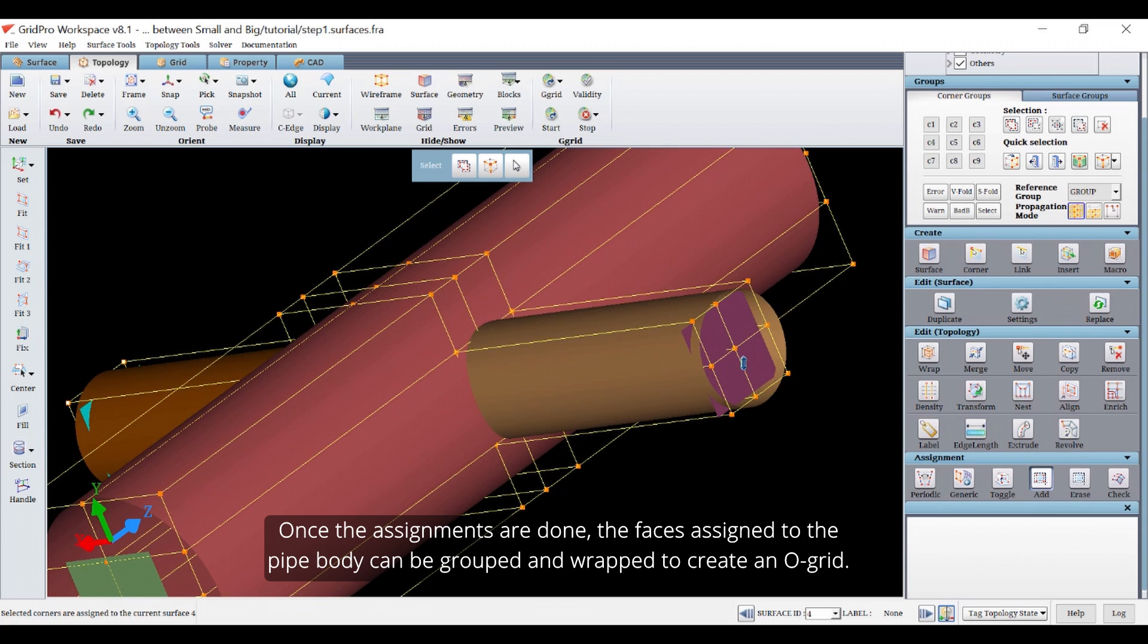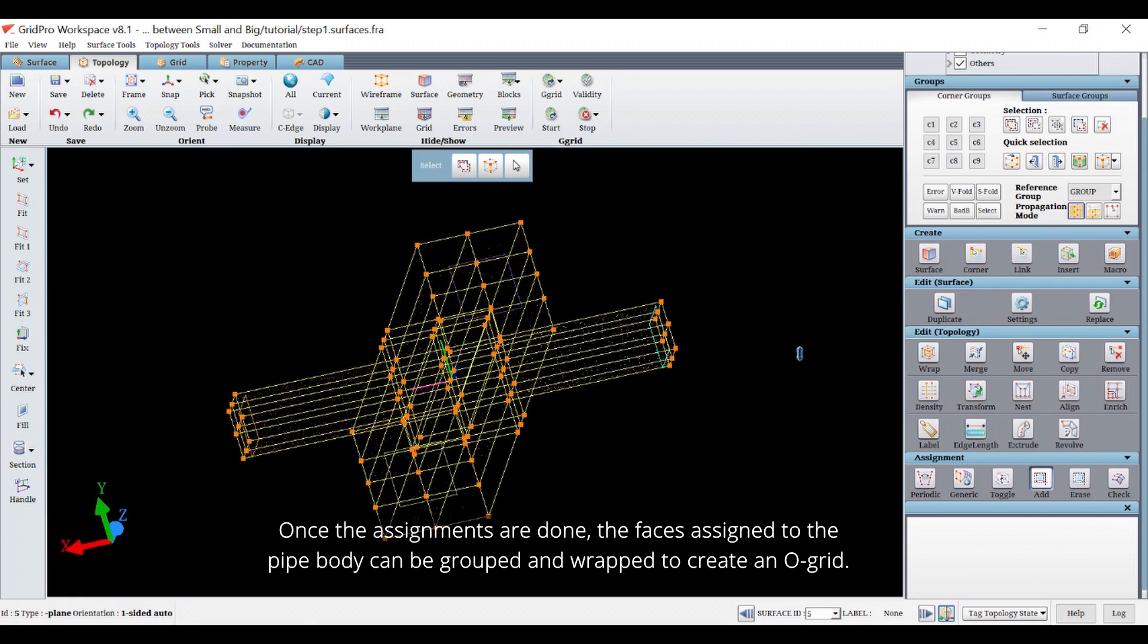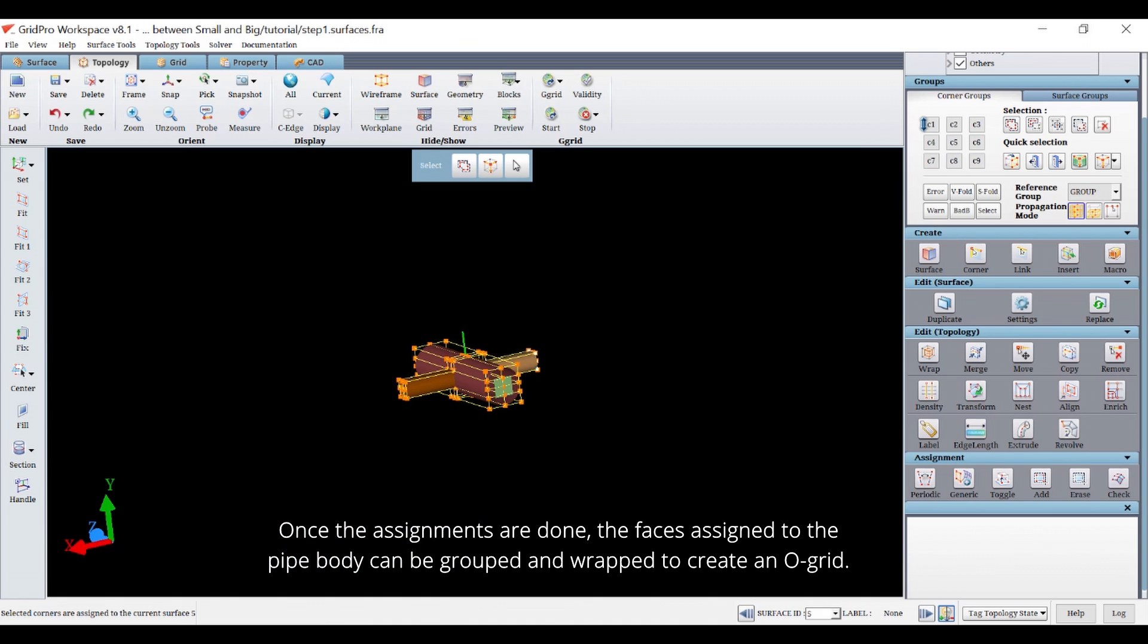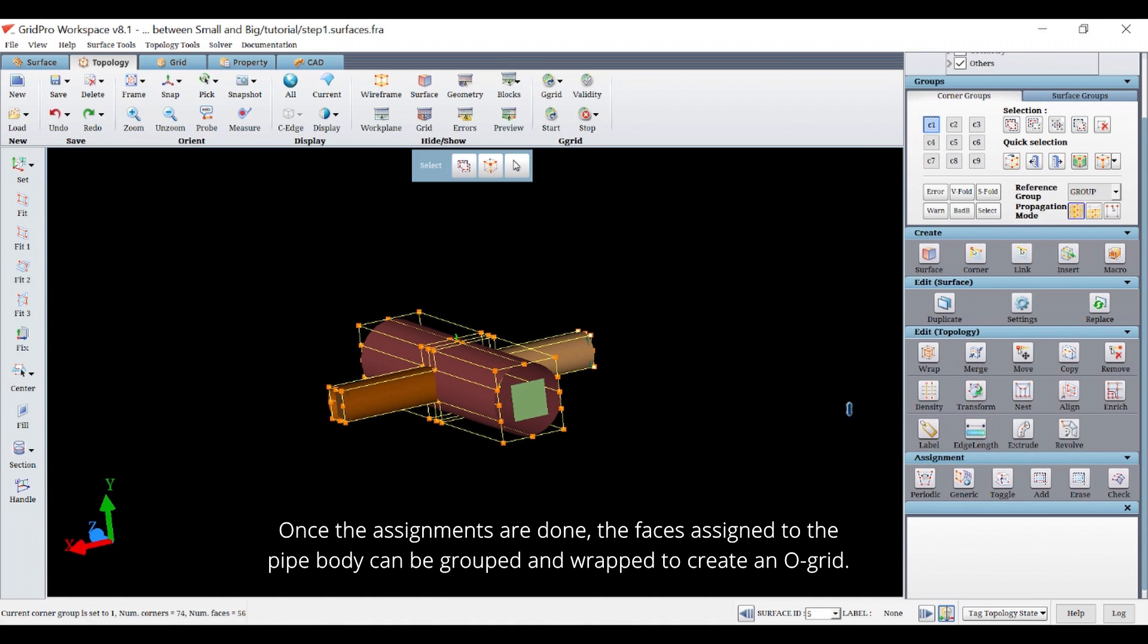Once the assignments are done, the faces assigned to the pipe body can be grouped and wrapped to create an overgrid.